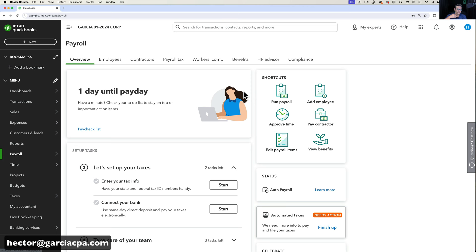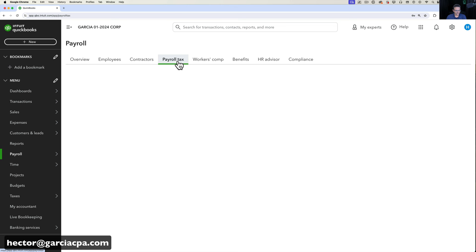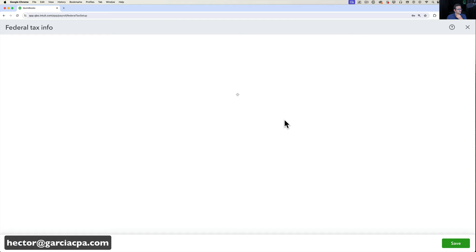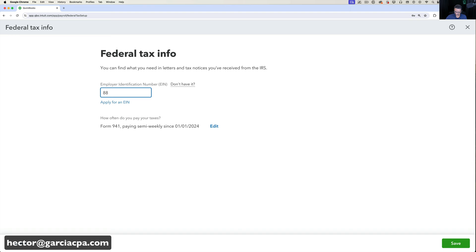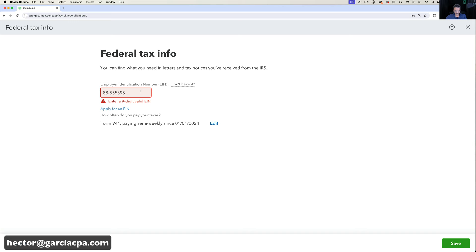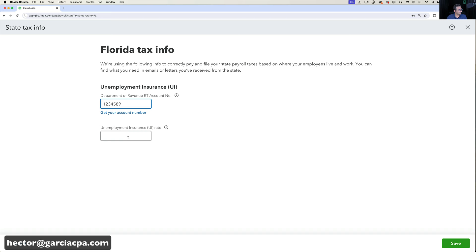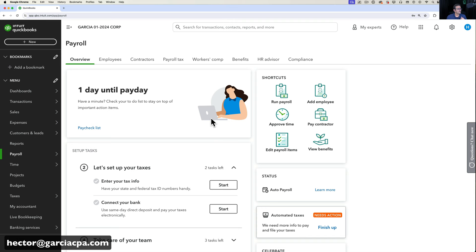Going to Payroll > Overview and then Payroll Taxes, I first need to finish setup. In Payroll Settings under Federal Tax, I'll enter the company EIN — I'll use a sample number here. Under State, I'll enter the state account number and unemployment rate, such as 2.7%. You need to refer to official documentation from your tax entities to get the correct figures, then click Done.